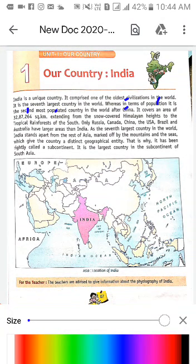After China. India jansankhya ki drishti se poore world ka doosra country hai — China ke baad. Means China sabse pahla largest country hai jansankhya ki drishti se, aur India doosra. Area ki drishti se — kshetrafal ki drishti se — India saathwaan largest country hai. Aur jansankhya ki drishti se doosra. Isko yaad rakhiyega.